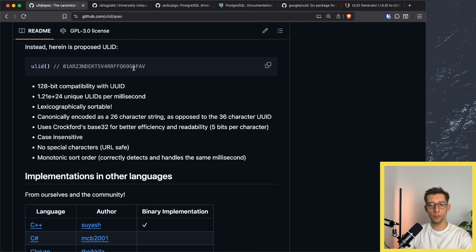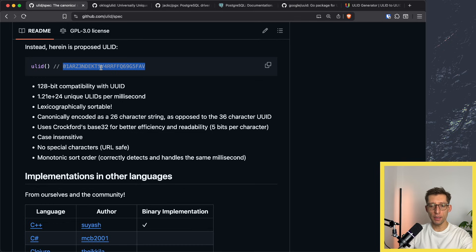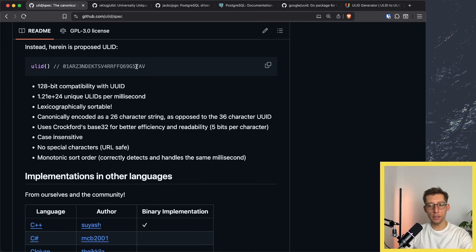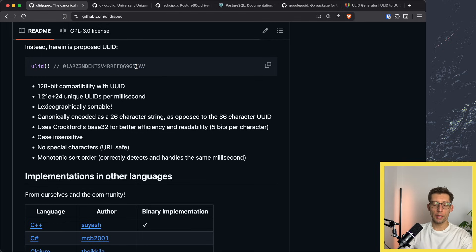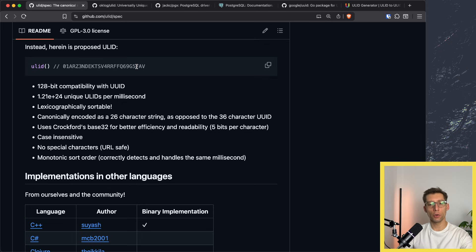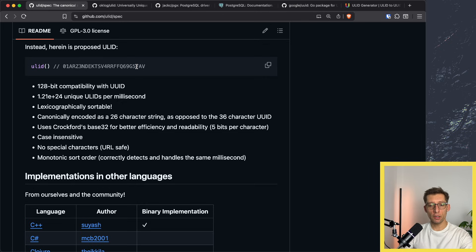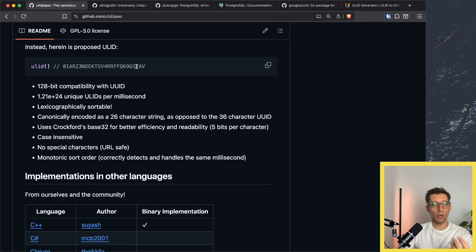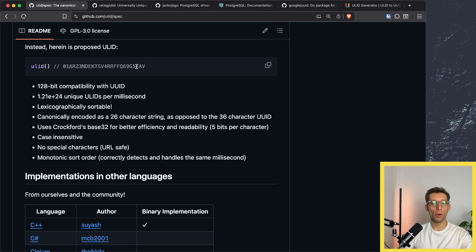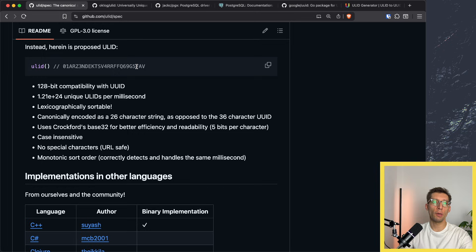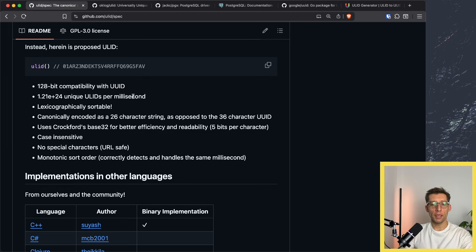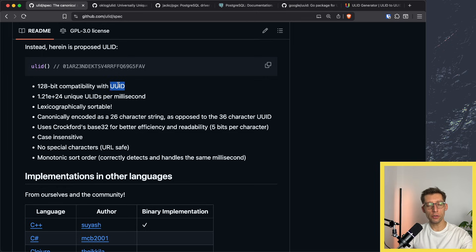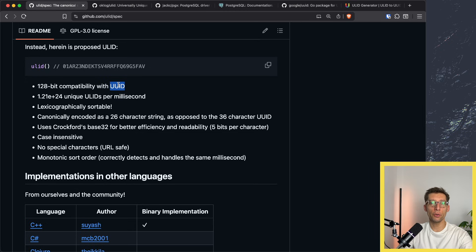So what makes ULID so great? Let's start with this example of generated ID. It's probably a little bit shorter than UUID. It has no special characters, so it's URL safe. A very great thing is that it's lexicographically sortable. You can properly sort your IDs on the database side or in the application side. It's fully compatible with UUID, so you can convert from ULID to UUID and vice versa.